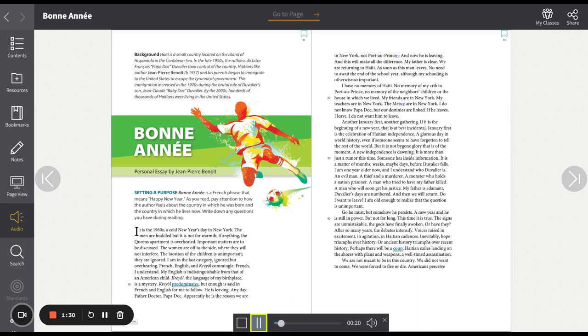I have no memory of Haiti. No memory of my crib in Port-au-Prince. No memory of the neighbor's children or the house in which we lived. My friends are in New York. My teachers are in New York. The Mets are in New York. I do not know Papa Doc. But our destinies are linked. If he leaves, I leave. I do not want him to leave.